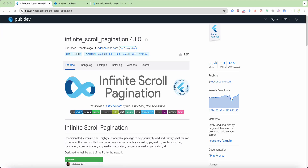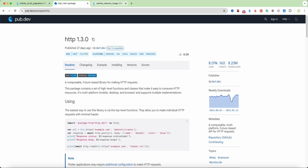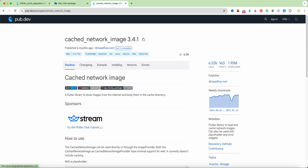Hello everyone. In this video we speak about pagination in Flutter, and we use the packages infinite_scroll_pagination, http, and cached_network_image.